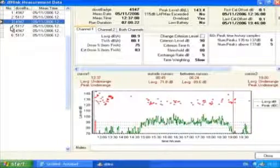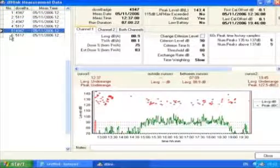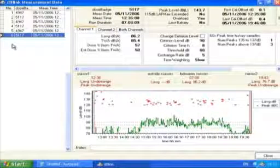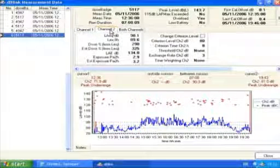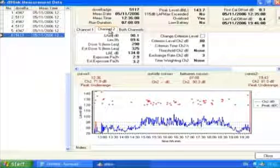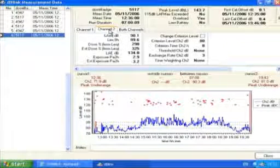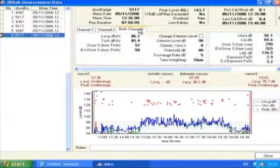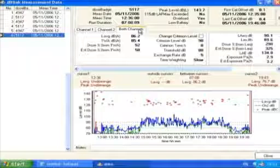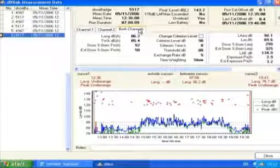Where dual-channel measurement data has been downloaded, the software will show the Channel 1 data. To view the Channel 2 data, press the Channel 2 tab. Both channels can be viewed at the same time by pressing the Both Channels tab. If the configuration of Channels 1 and 2 are the same, only Channel 1's data will be displayed.